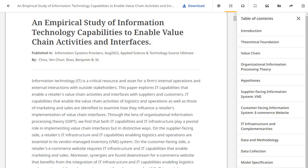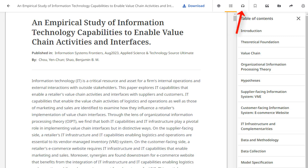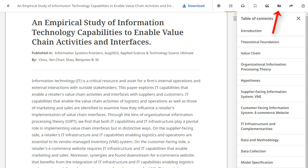From the Online Full Text Viewer, you can click the Download link to save the article to your computer or device. The Online Full Text Viewer includes tools to translate the article, open or close the table of contents, listen to the article via text-to-speech, as well as save, share, cite, or print the article. You can also add the article to a project in the dashboard.